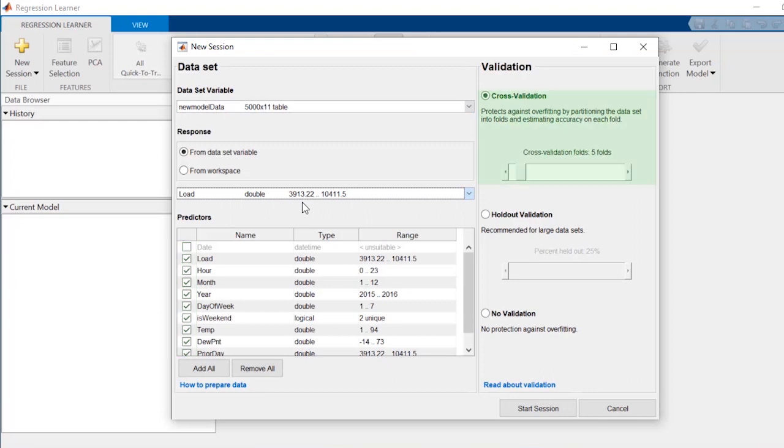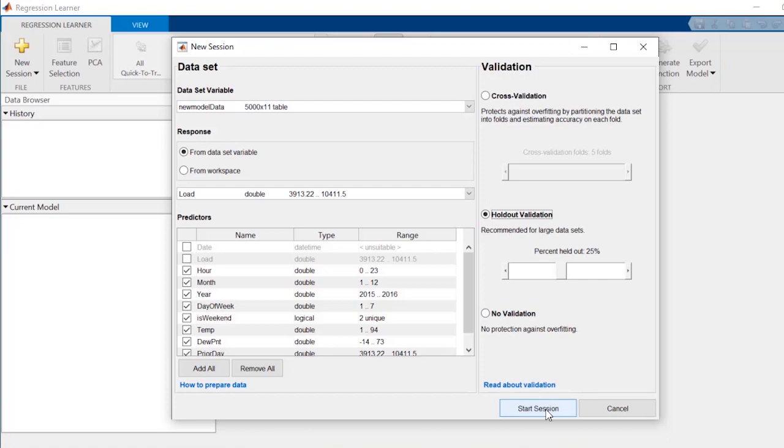The default Automatic Cross Validation option protects against overfitting. In this example, where we have lots of data, holdout validation works well.